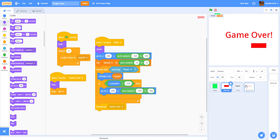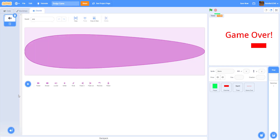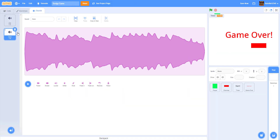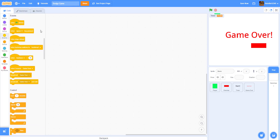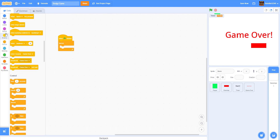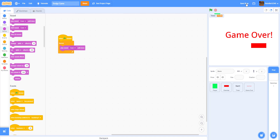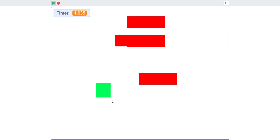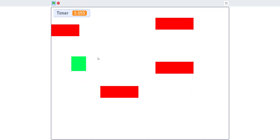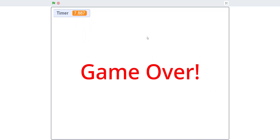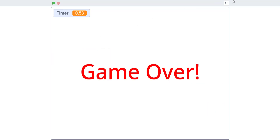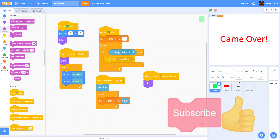Add music: go to Sounds, pick a loop — Cave sounds good. Inside the backdrop, add When Green Flag Clicked with a Forever loop playing the Cave sound. You can add a backdrop too. Turn the volume down a bit. In the final demo, you move around, red blocks come in randomly, and if you touch a red block or the edge it says Game Over and the timer stops. Thanks for watching — don't forget to like, share, and subscribe, and I'll see you in the next tutorial!